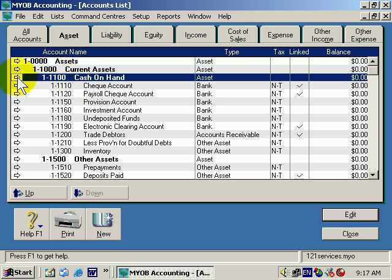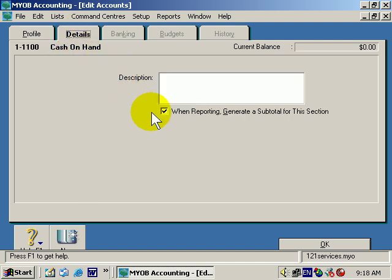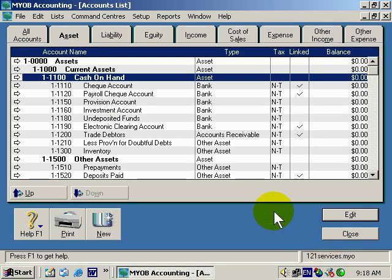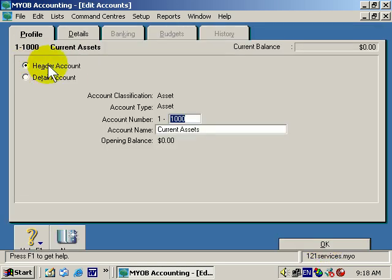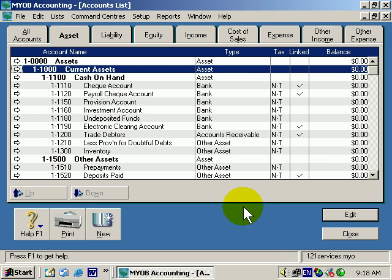Let's take a look at the information about accounts. These three, even though at different levels, are all bold. If I click on the little white arrow, you'll notice it is a Header Account. If I click Details, notice that when we're reporting, we're going to generate a Subtotal for this section. Current Assets — same, Header Account. Are we going to report the Subtotals for this? Yes, we are.